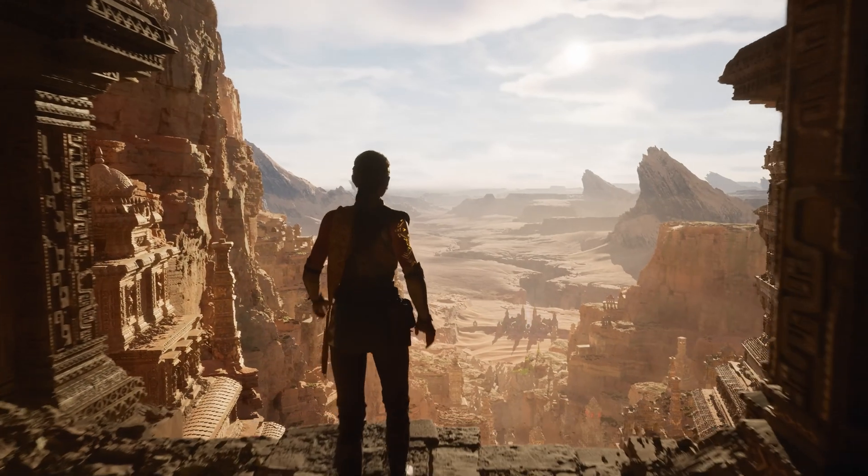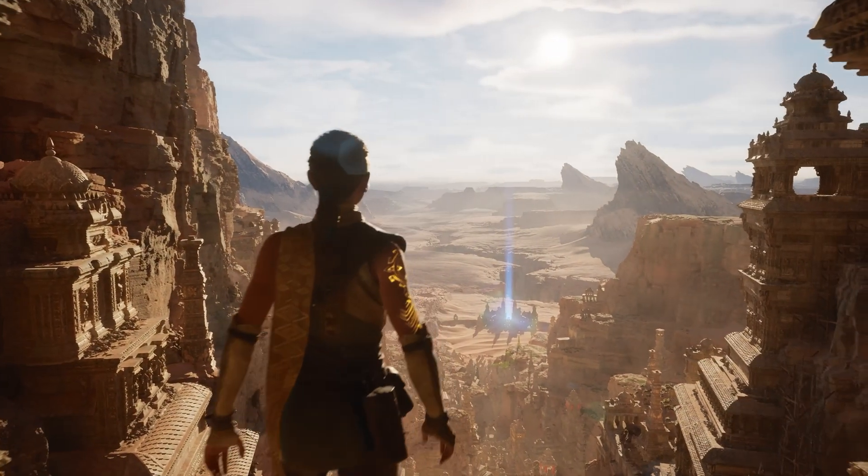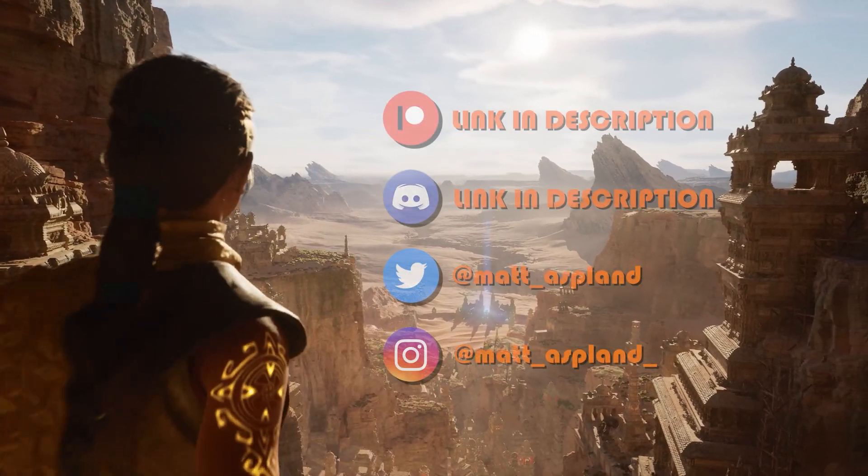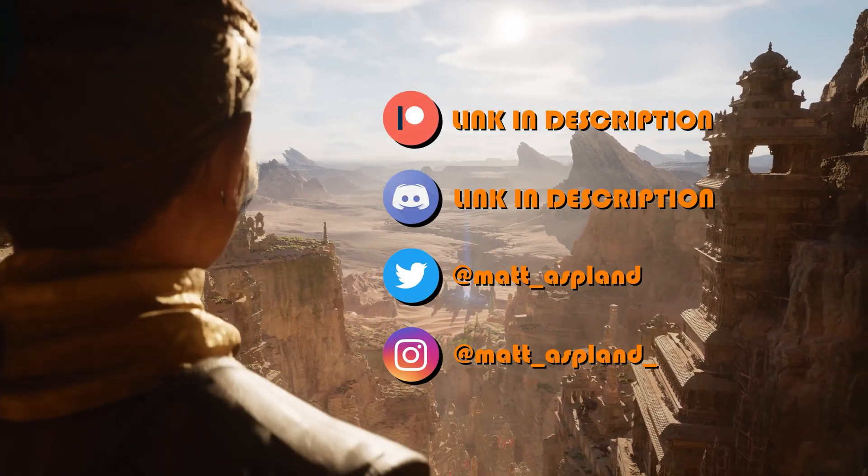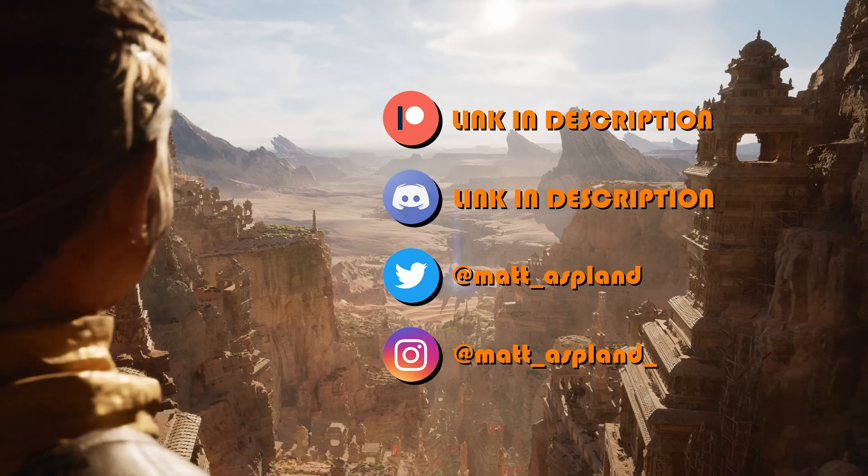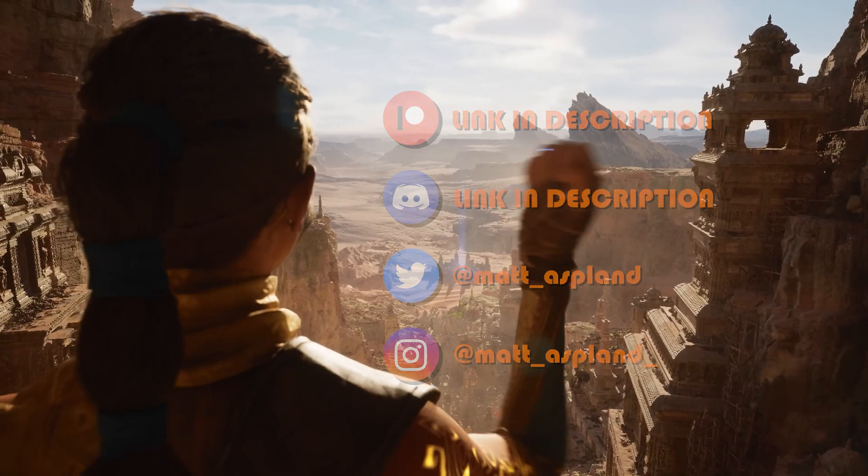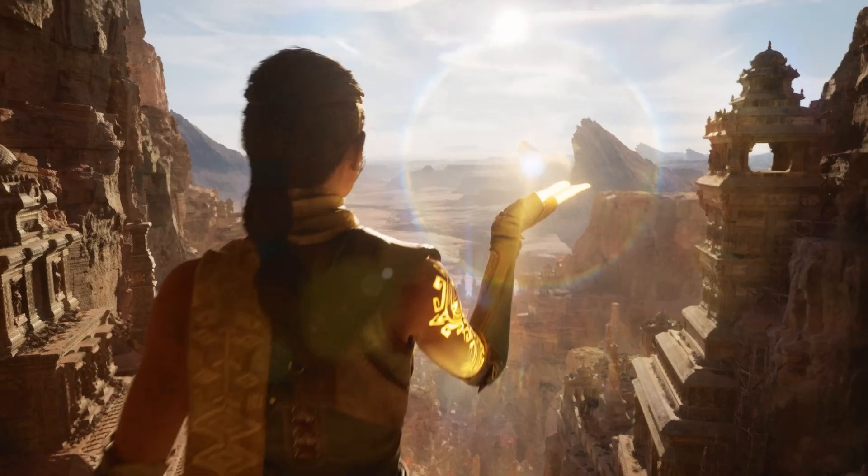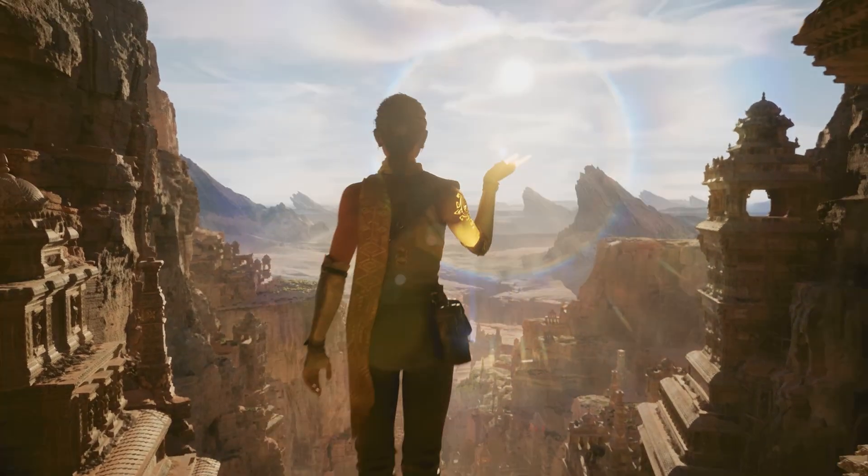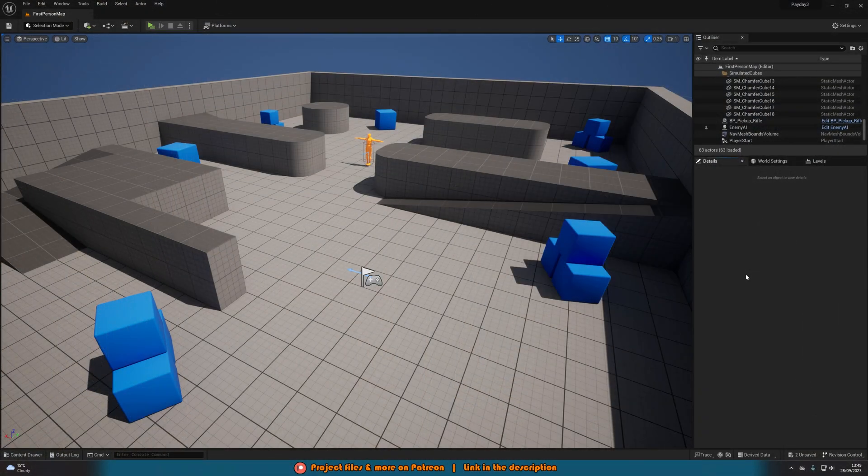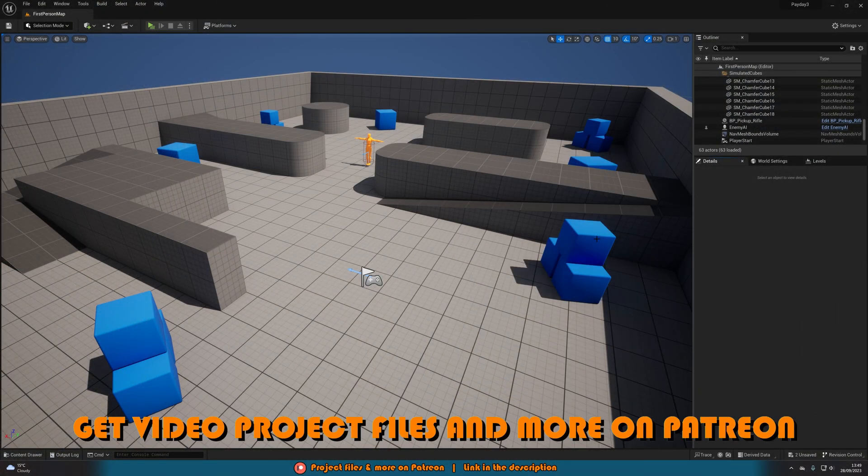Hey guys and welcome back to another Unreal Engine 5 tutorial. So in today's video we're going to be going over how to create the detection system from the new Payday 3 game. Now this is obviously seen in many other games as well but that's just the most recent example.